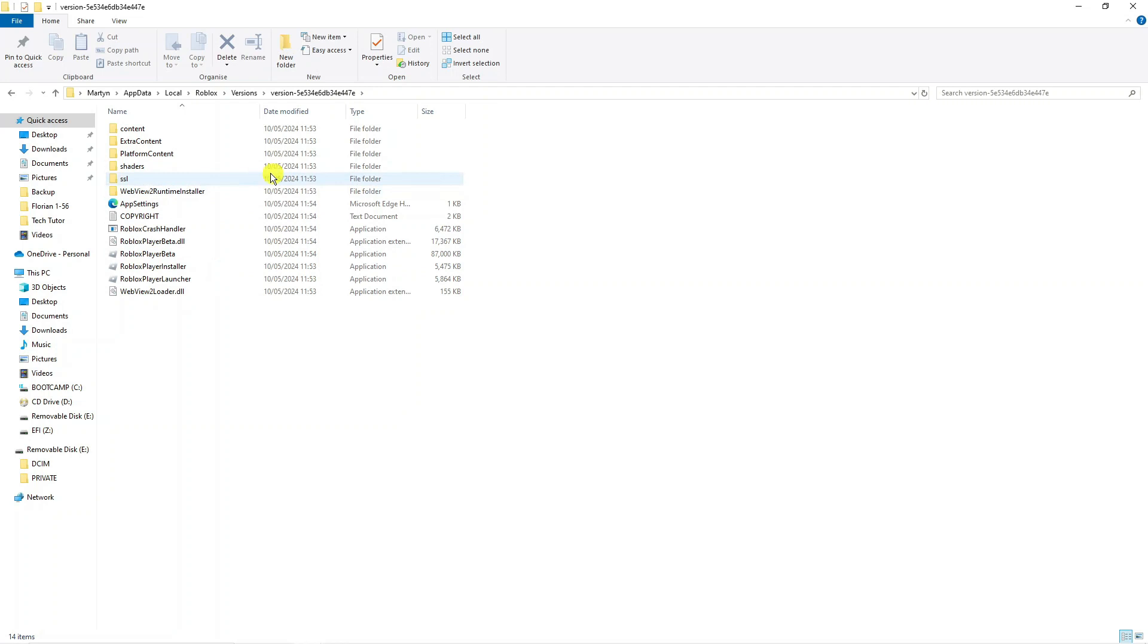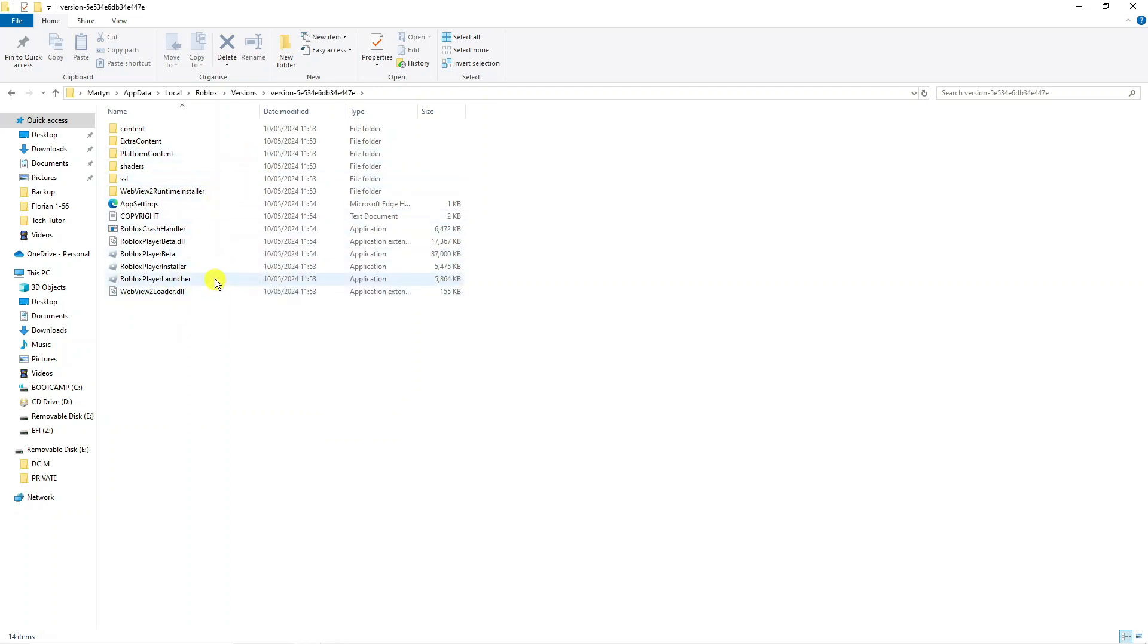So as you can see I've clicked onto this one and we can see the Roblox player launcher here. All you need to now do is double click on to the Roblox player launcher and that should now relaunch Roblox, reinstall it and fix the problem.